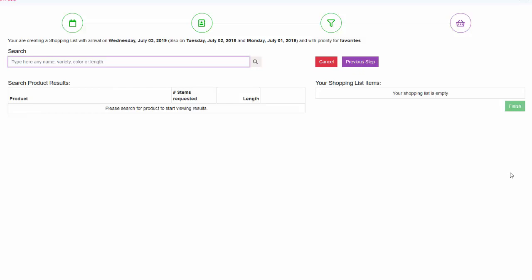Let's add 50 stems of the White O'Hara. Simply type White O'Hara in the search field and then select the flowers you are looking for.